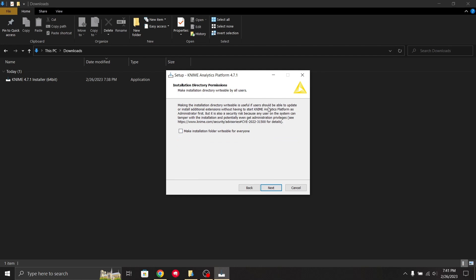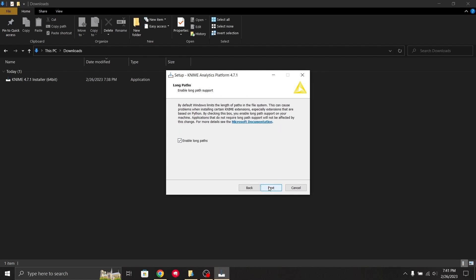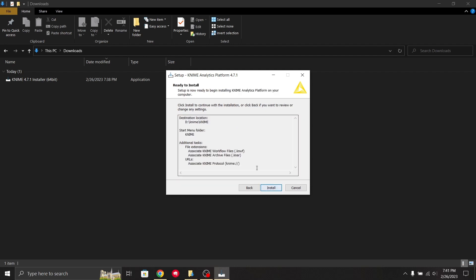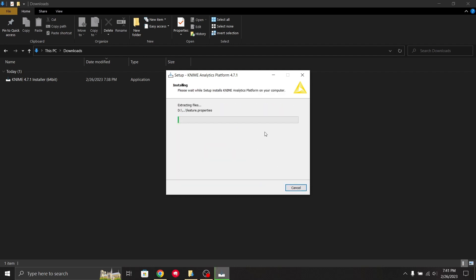I'm making the directory variable perform as administrator. I'll just keep it as default and won't make any changes. Now I'll click install and it has started installing.